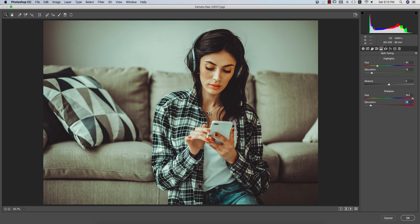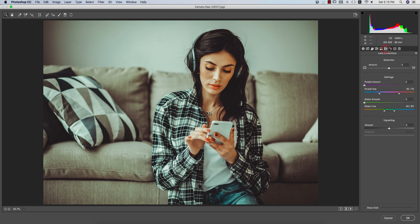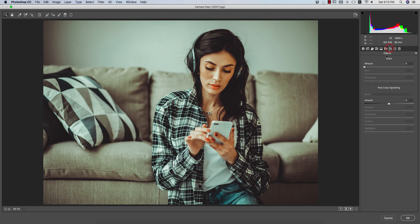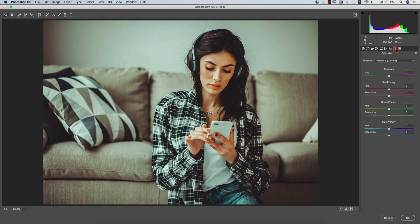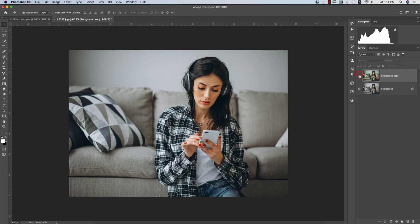There are no lens correction issues. In the Effects panel I didn't use any FX settings. In Calibration you are getting the primary colors but I didn't touch those. Hit the OK button and you are getting the before and after.